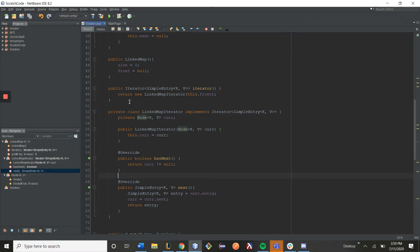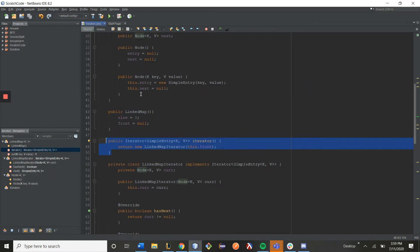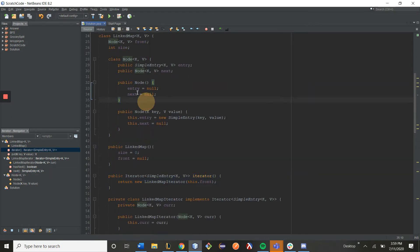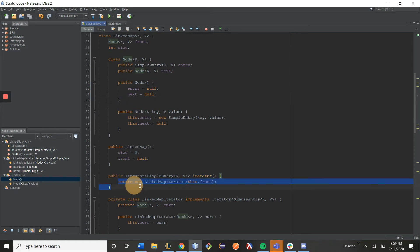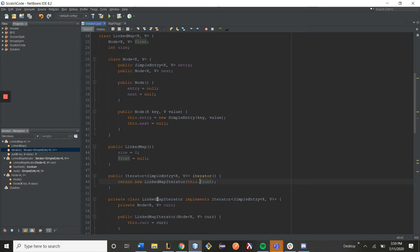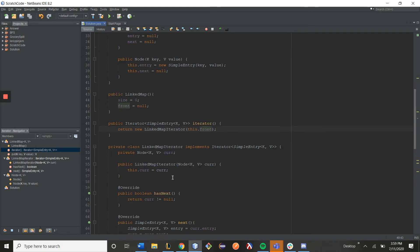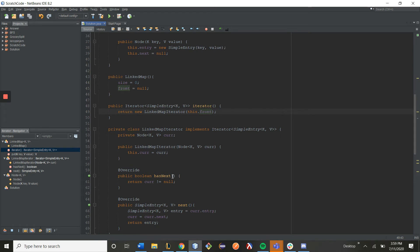Also, we will need basically this .iterator function within our map itself that just returns a new instance of our private class iterator, and it also passes in all the values it needs. All right, so let's look at the case of our link map.